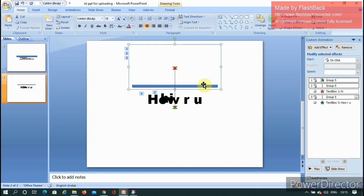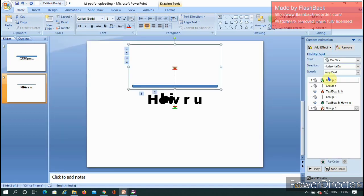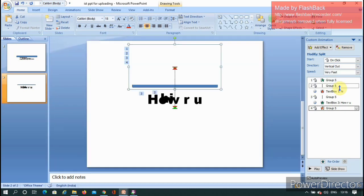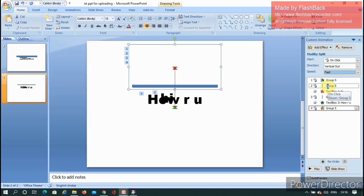For the exit animation, go to Add Effect, select Exit, then choose Split Horizontal. This makes the text exit vertically out. Set the speed to Very Fast. That's it — the animation is complete.